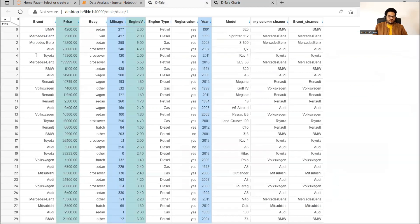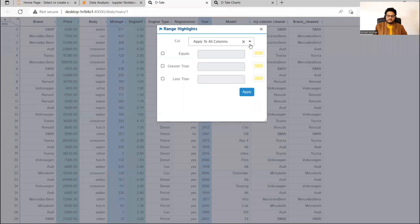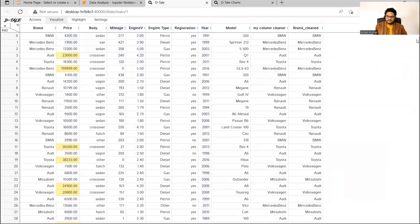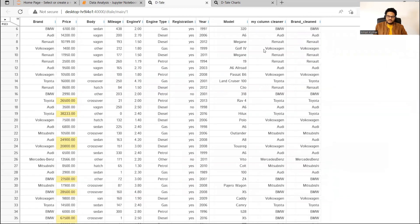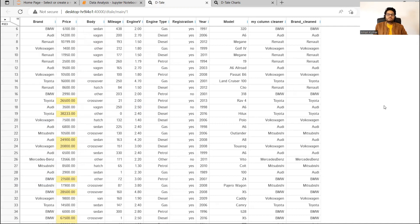One more thing I want to show you is 'Highlight Range'. Suppose I want to see price greater than some number, let's say 20,000, and I click apply. You can see all prices greater than 20,000 have been highlighted and we can simply do some analysis and export it. You can also put custom filters — there are many options. What has happened is we are able to do a lot of initial data analysis without writing even a single line of code, and you can export all the code pieces, charts, and graphs.